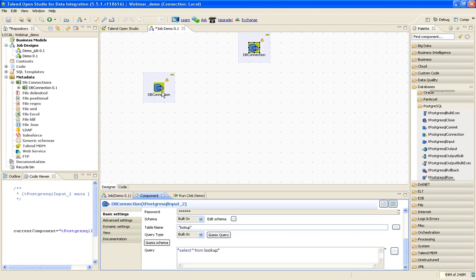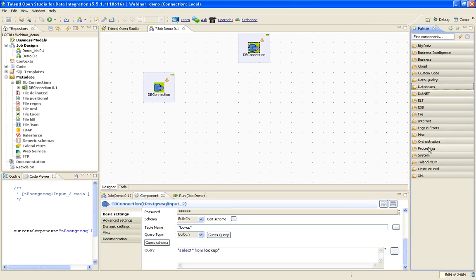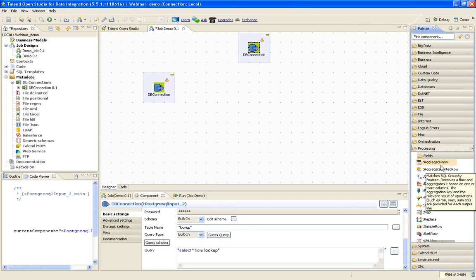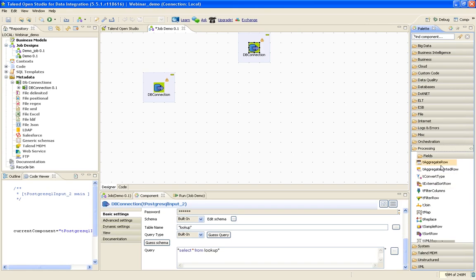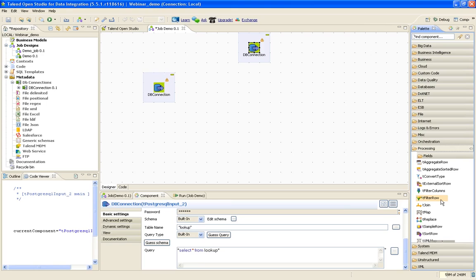Now I have two different sources. I want to join these two sources together on a common column. What do I use? If you go to processing, you will find many components here. For example, aggregate row - if you want to do sum or count of the number of records passing through or count of a particular column, you can use aggregate row. Filter columns and rows - if you want to filter a particular record with sales less than 100, you can use the filter component. T-map is used to perform basic row level calculations. You can use variables in T-map to perform calculations.